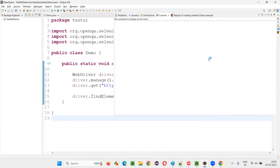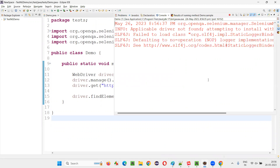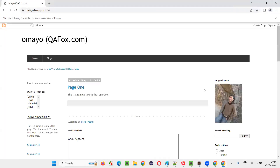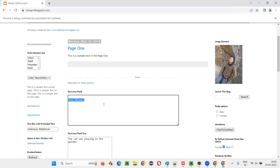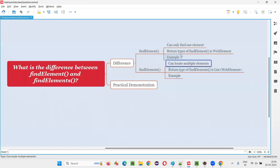You see that it opens the Chrome browser, maximizes the browser window, opens the application URL, then finds the text area field and types my name into it. It has successfully found the element with the help of this find element command — only one element can be found.